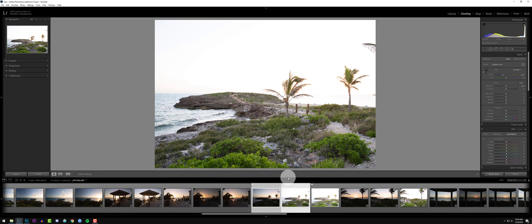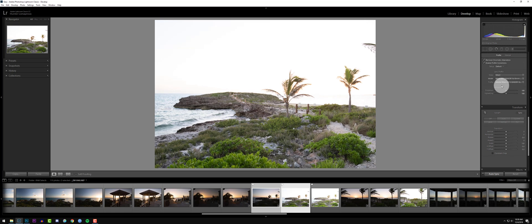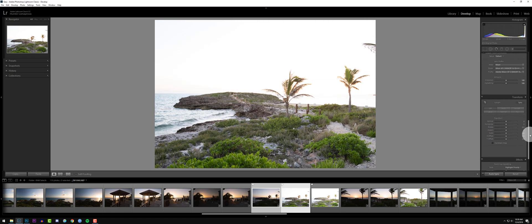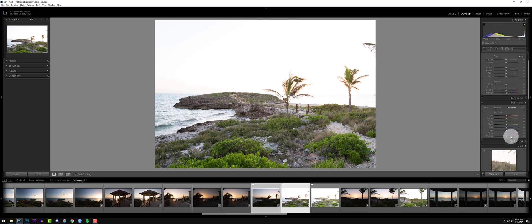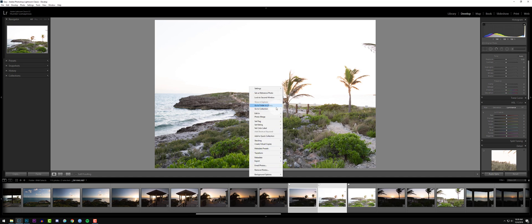If we took these both into Photoshop just the way they are and tried to blend them, they wouldn't blend well at all. So we need to go into Photoshop as Smart Objects. Before we do that, I'm going to remove all the sharpening and enable profile corrections and remove chromatic aberration. So let's right-click, Edit, Open as Smart Objects.